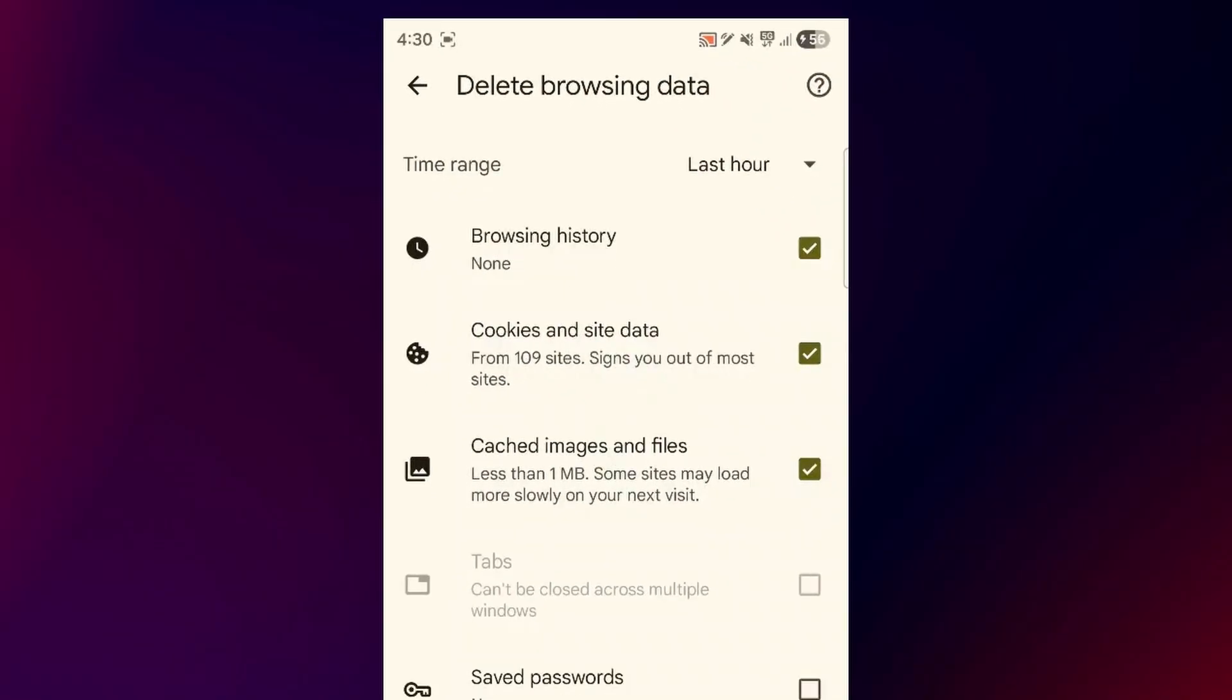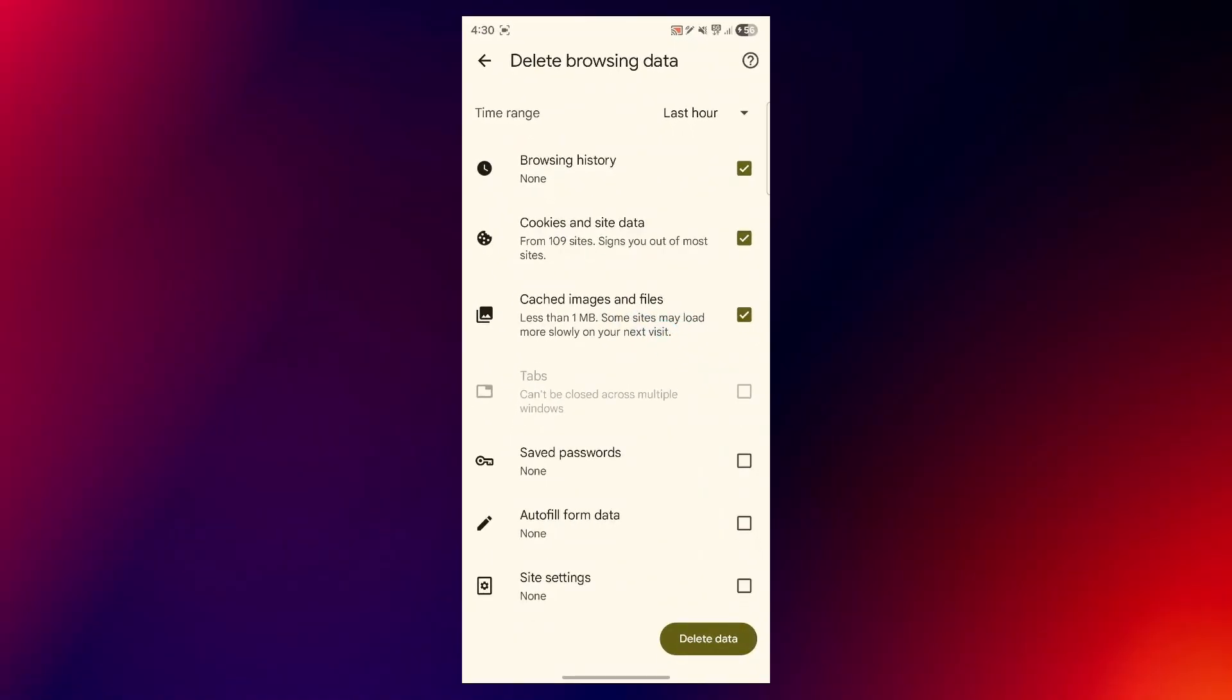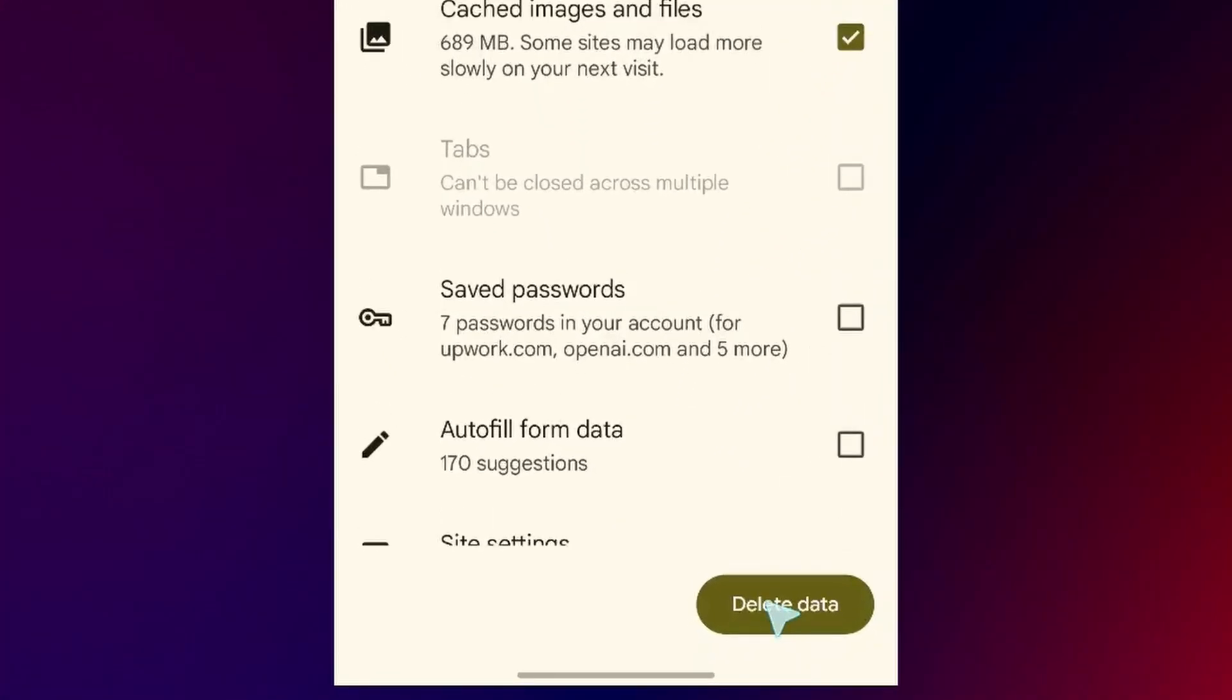Here, make sure you choose browsing history and choose cached images and files. After you choose this one, click on the delete data option. Also you'll have to make sure you choose the time range. So select all time and click on delete data after this.